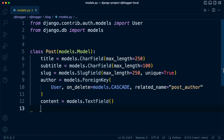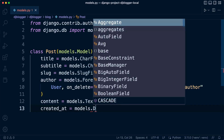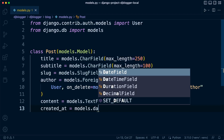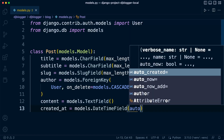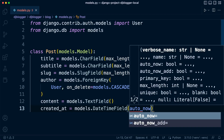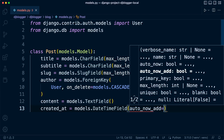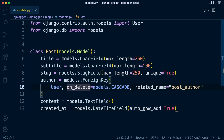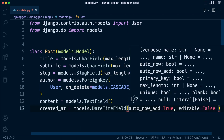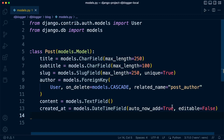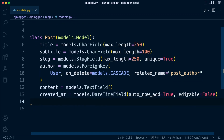Content is going to be models.TextField. Then we can add some metadata — for example, recording when a post was created. We use models.DateTimeField for that: created_at = models.DateTimeField. We don't want to manually enter this, so we set auto_now_add=True, which means whenever we create a new post this field is automatically set to the current date and time. We also set editable=False so it doesn't show up in the admin area and avoids accidental changes.